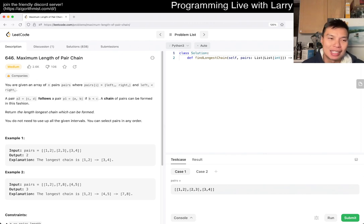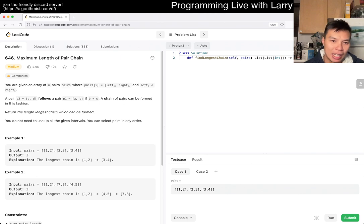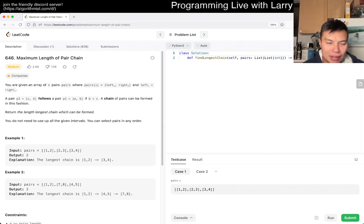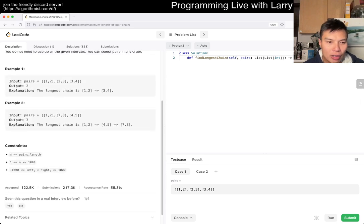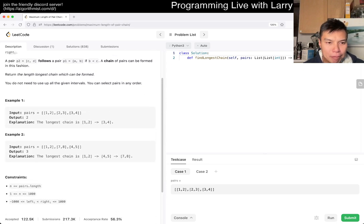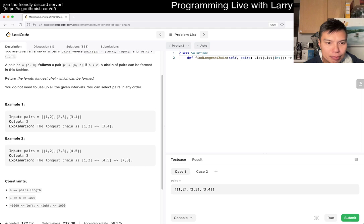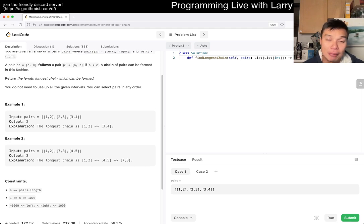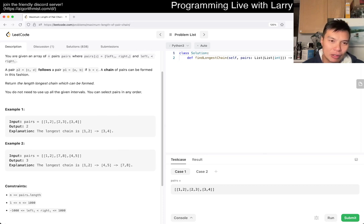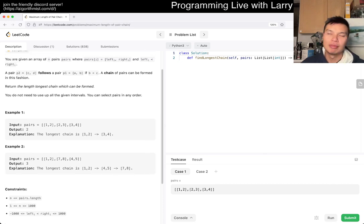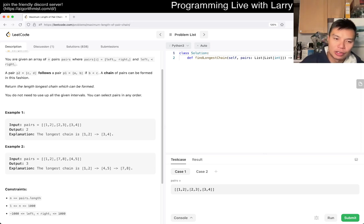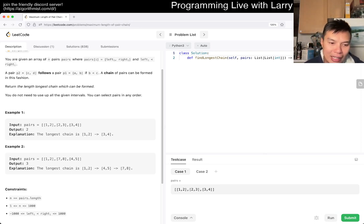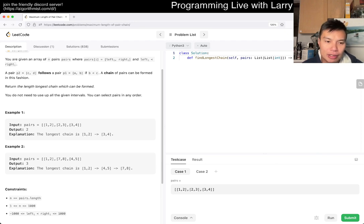So anyway, today's extra problem is 646 maximum length of pair chain. What does that mean? So you're given an array of n pairs where a pair of i is left five. A pair p2 c defines pi of b is equal to c.